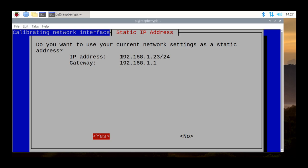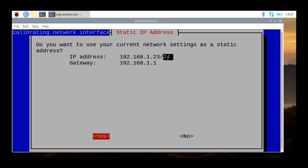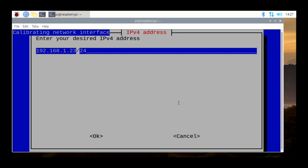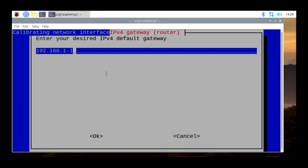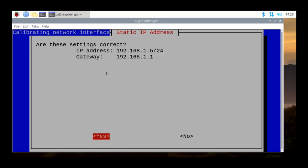We can see my IP address, which I grabbed from my DHCP server, is 192.168.1.23 with a Class C subnet — slash 24, which is 255.255.255.0 — and the gateway is 192.168.1.1. I'm going to manually change this to 192.168.1.5, so the Pi-hole will have a static IP address of 192.168.1.5 with a slash 24. Don't change the slash 24 — just modify that last number. Then click OK. Enter your desired default gateway: we'll keep it at 192.168.1.1. Click OK. Is this correct? Yes.